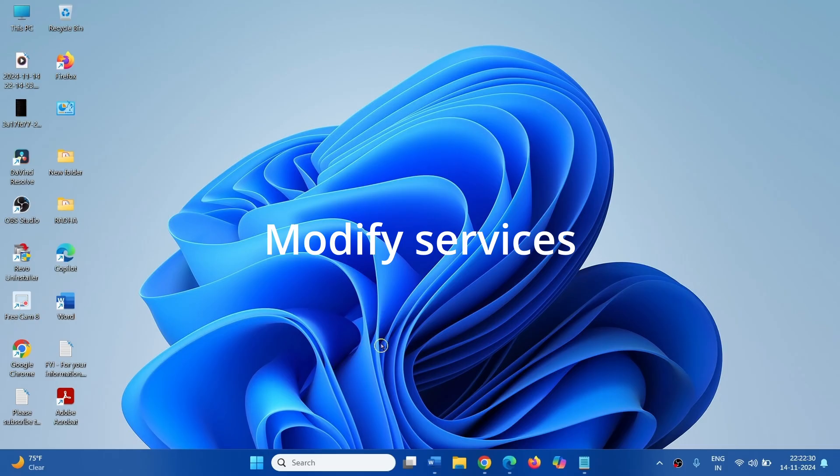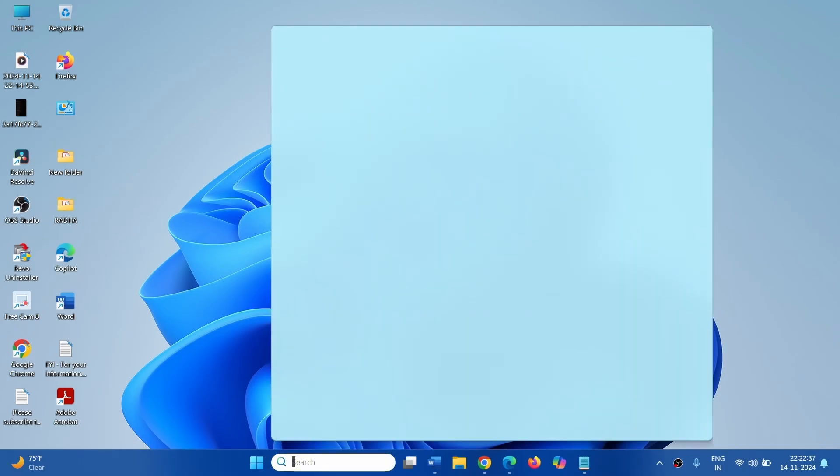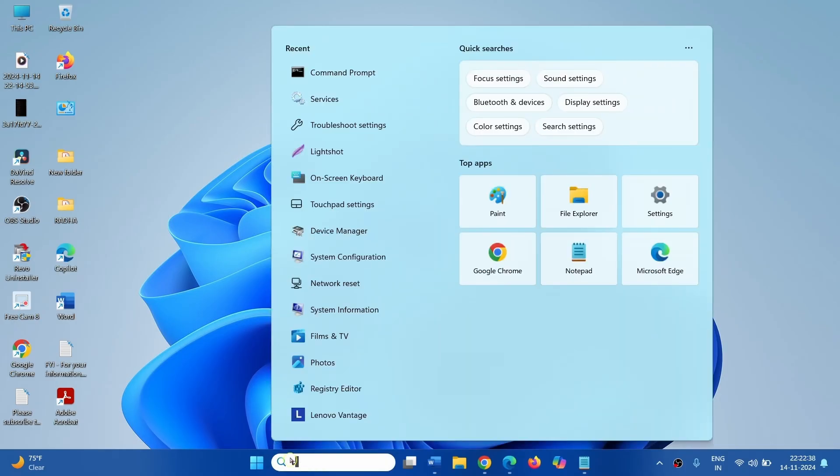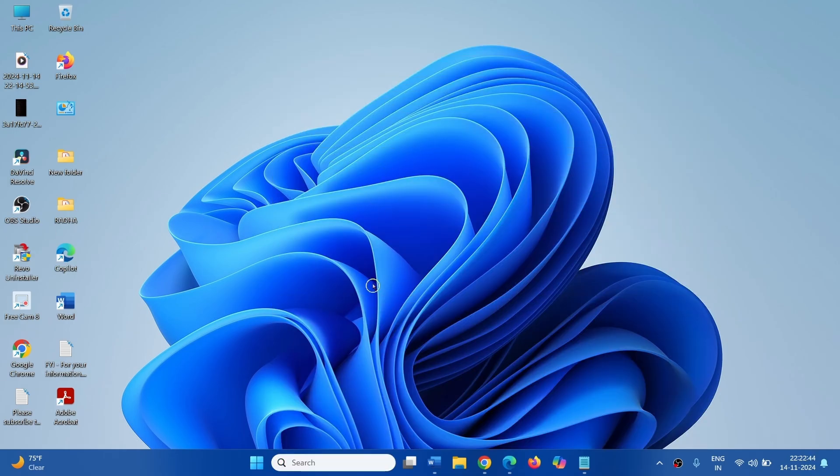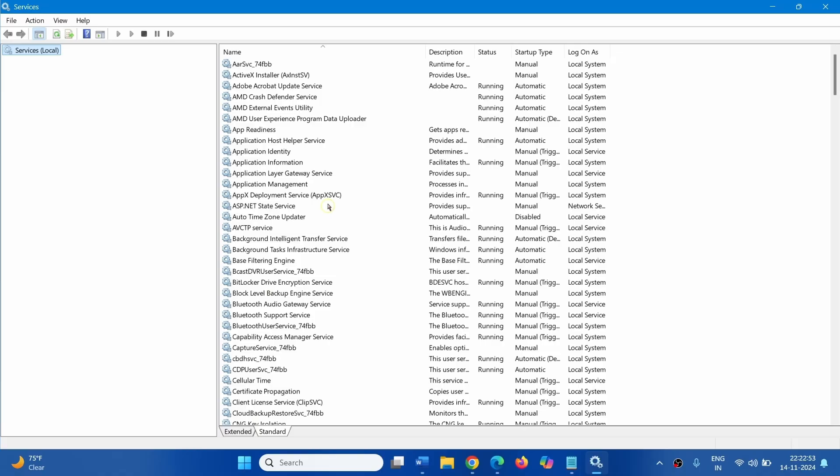Next, Modify Services. Click on Search, Type Services, click on Services. Go to the Windows Update Service.